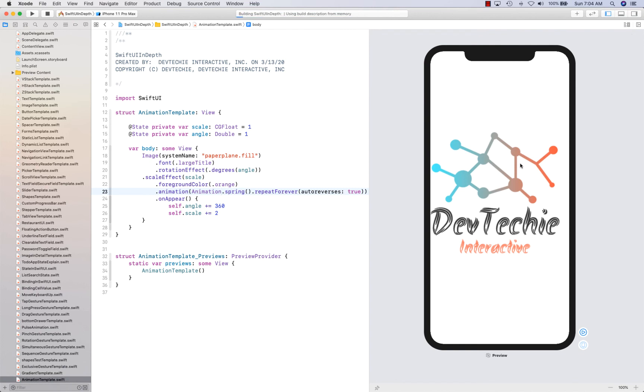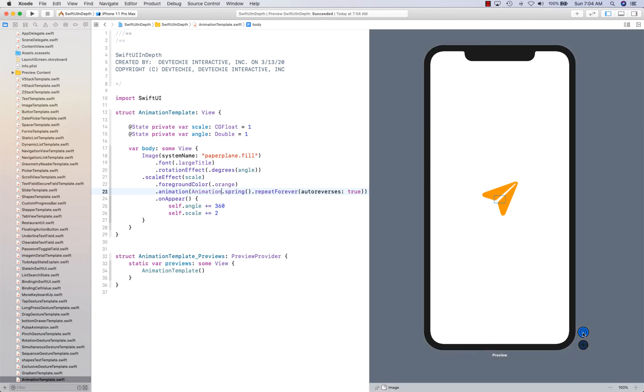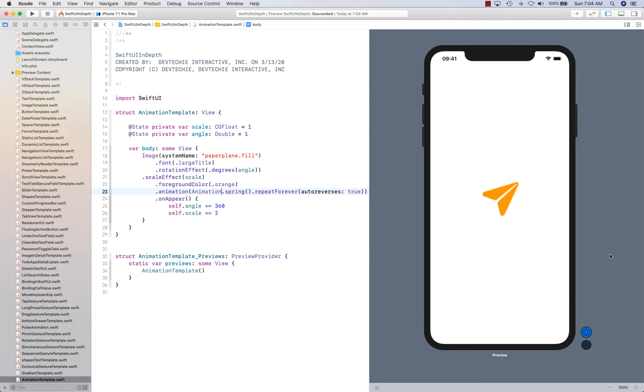With that, let's go ahead and resume our view, our canvas. And build succeeded. Let's go ahead and play this. And you're going to see the effect as it's got a bit of a bounce that it has created.